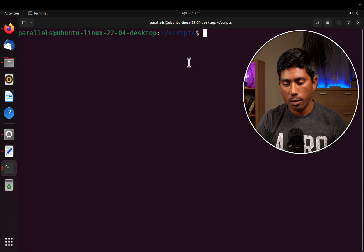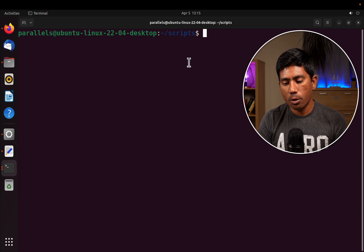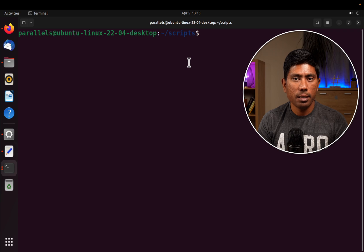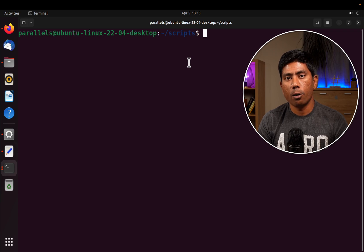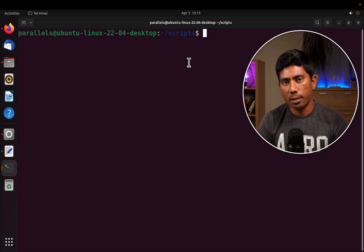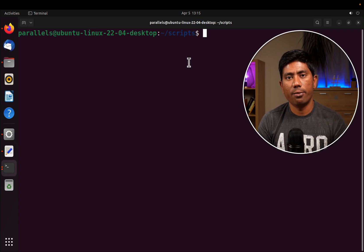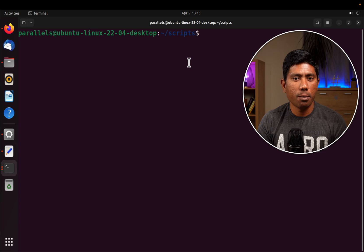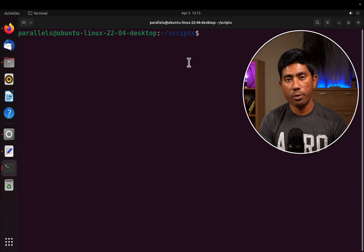As you remember, in our last video we worked with some of the file operations by creating a directory, creating a file, also deleting the directory, moving the file from one place to another. We also saw a bit about the cat and grep commands.